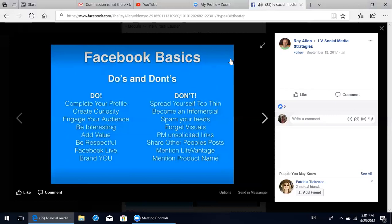Do not spam your news feeds. Don't forget visuals - people want to see things that draw them into your page, so be attractive in your posts. Absolutely do not send out personal messages with unsolicited links to your website or any information. Do not share other people's posts, because all that does is say you're a fan of that person and that person's the expert. Create your own content. Again, do not mention LifeVantage and do not mention any product names - we'll explain more about this in later modules. Please just trust us.